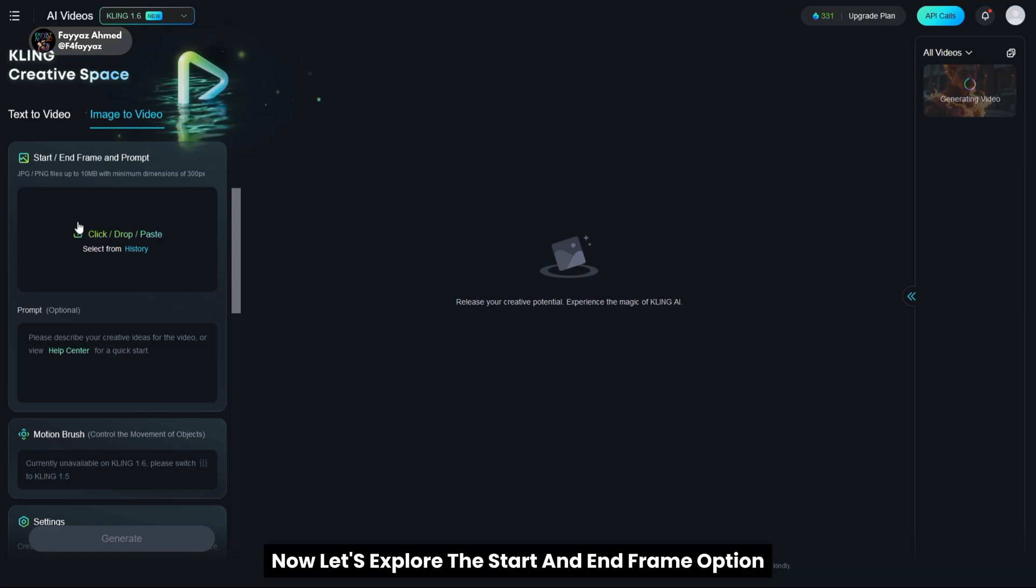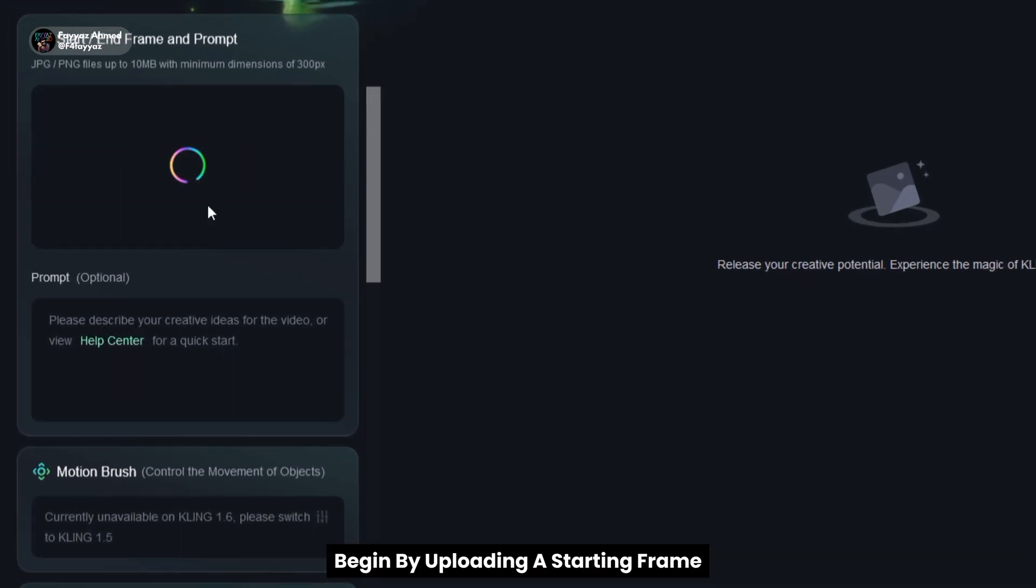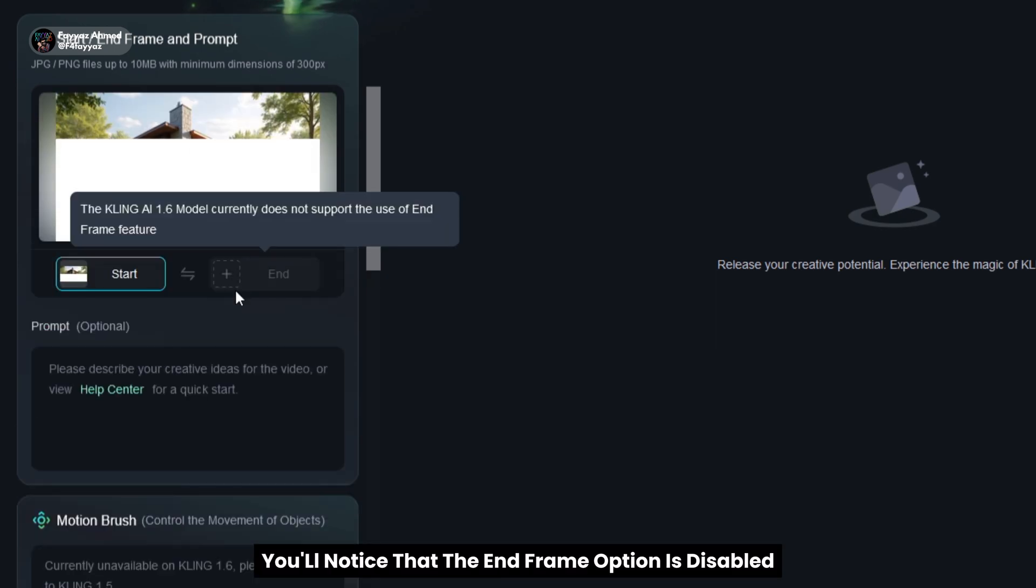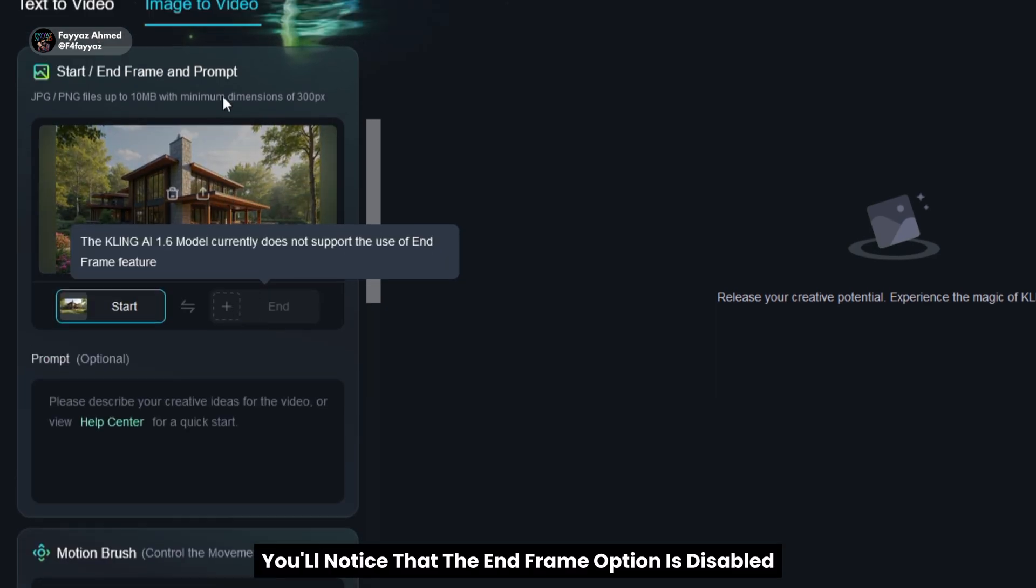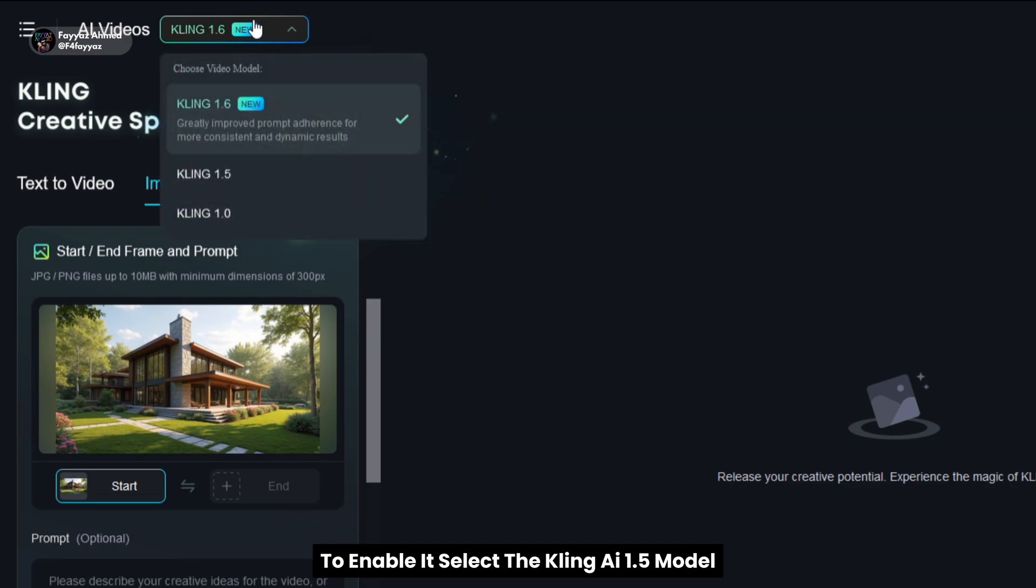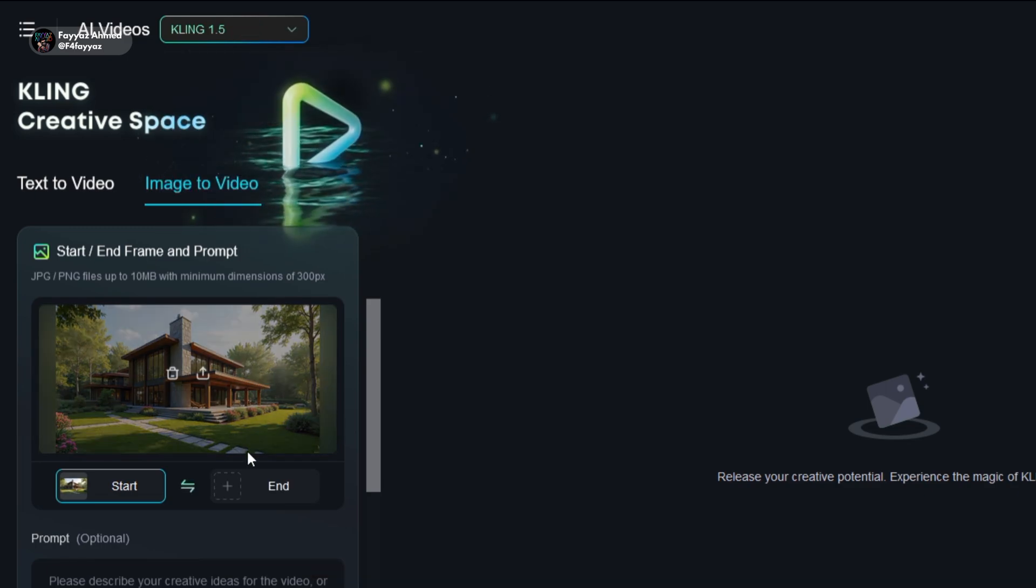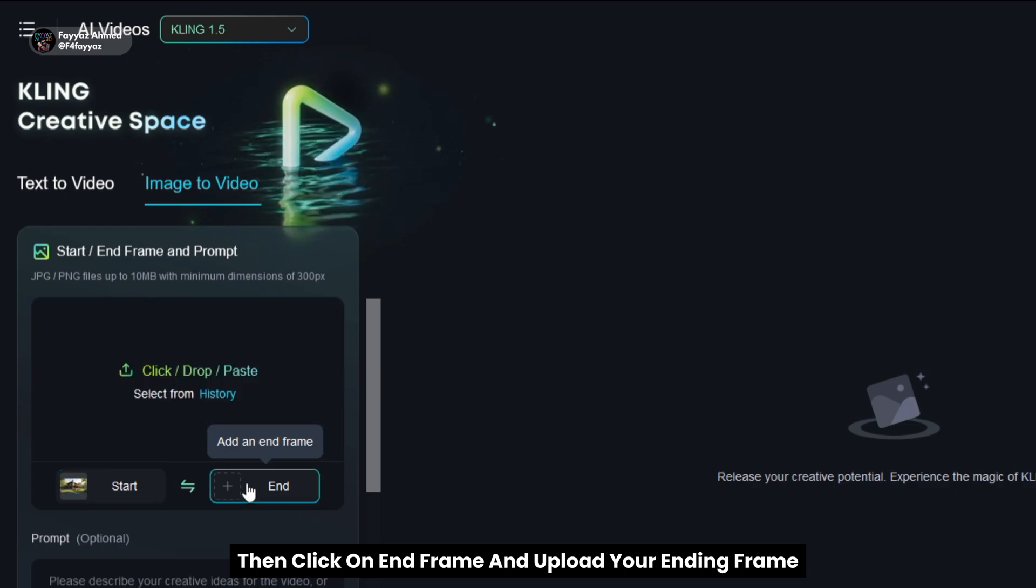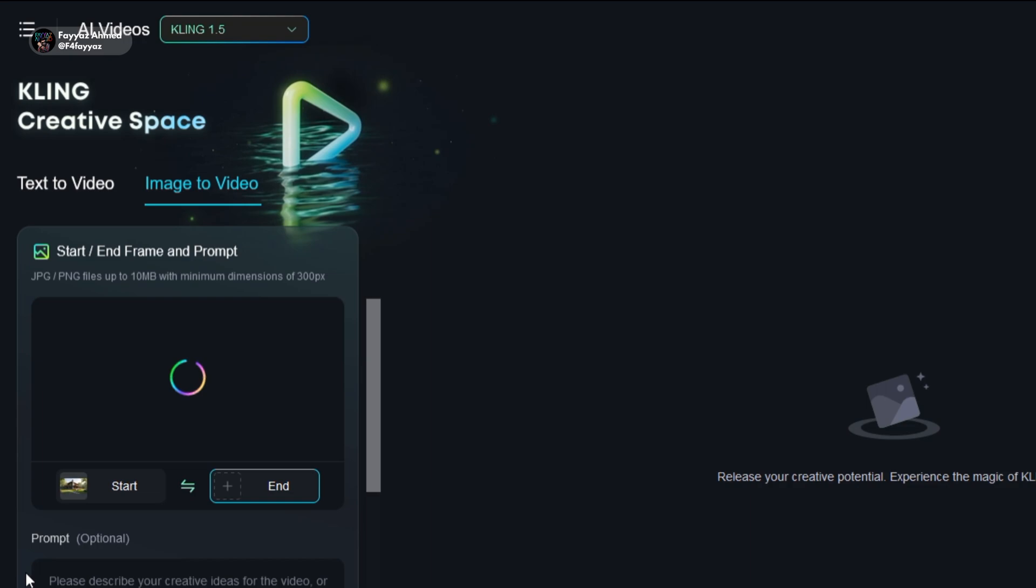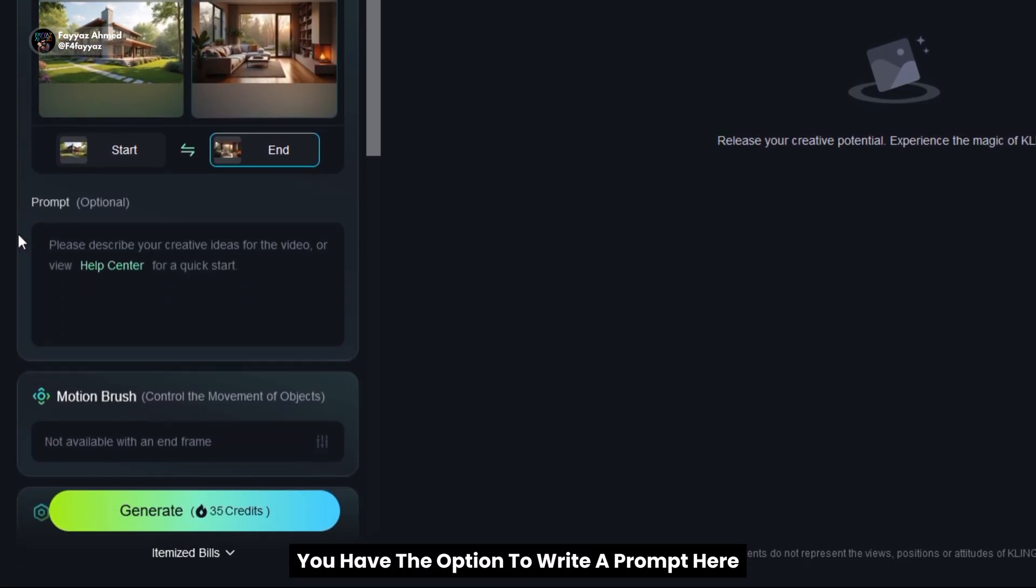Now let's explore the start and end frame option. Begin by uploading your starting frame. You'll notice that the end frame option is disabled. To enable it, select the Kling AI 1.5 model. Then click on end frame and upload your ending frame. You have the option to write a prompt here but for this demonstration I'll leave it blank.